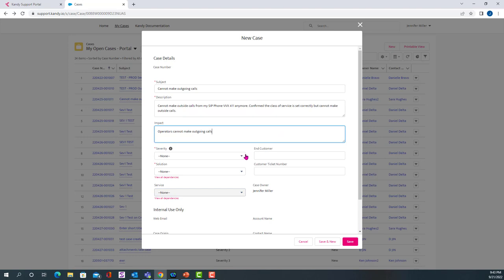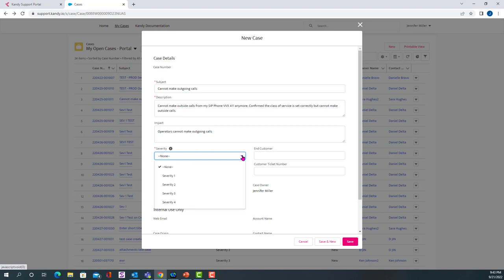The next thing you want to do is pick the severity of your case. So our scale is a one to four, with one being the most severe and four being the least severe. A severity one is something that needs attention right away, and because of this, you cannot physically open a ticket with a severity one. It's going to prompt you to call the number 1-833-77-KANDY.